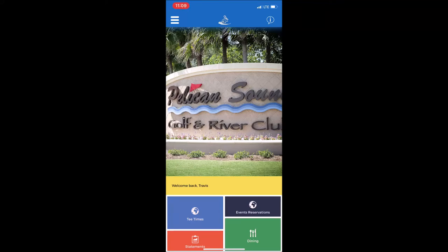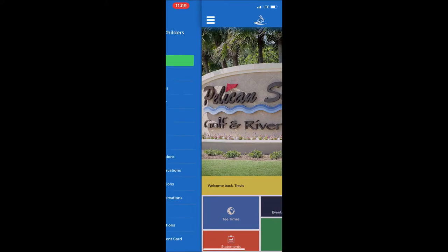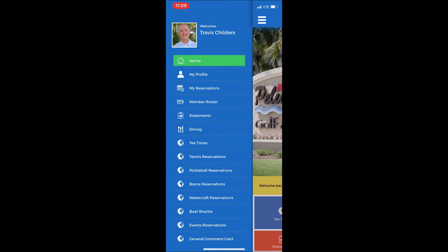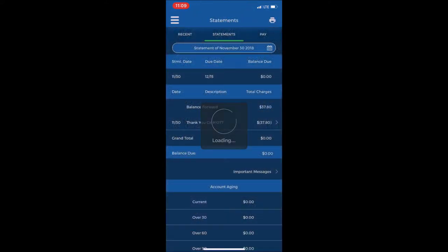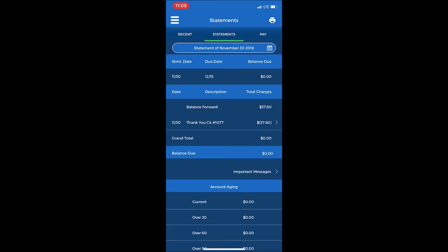Now let's look at the statements feature of the new app. From the drop-down menu, select Statements on the left, and it will show the current statement from November 30th with a balance due.